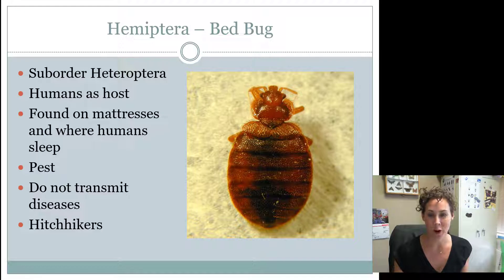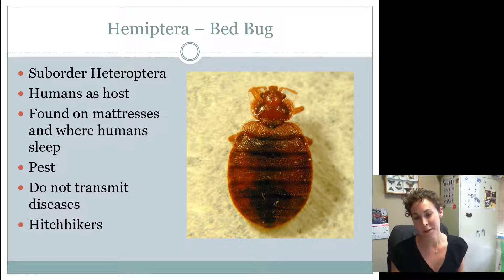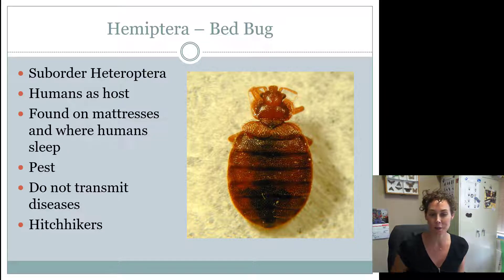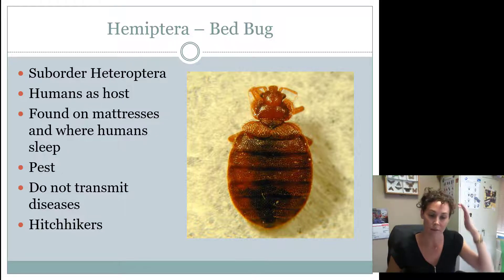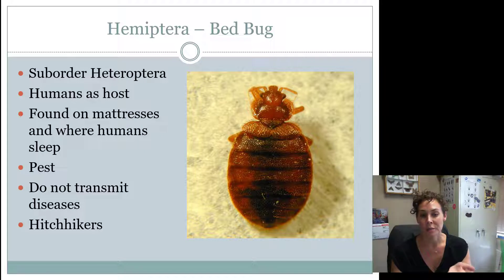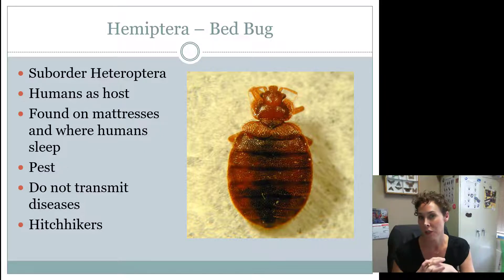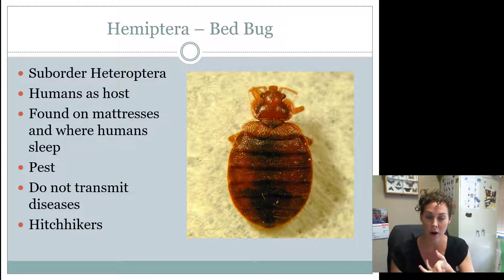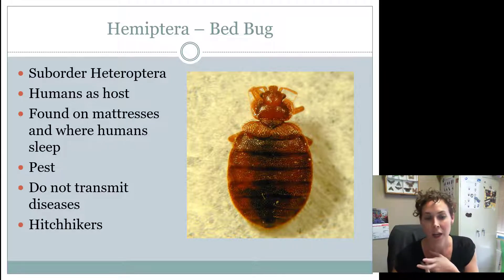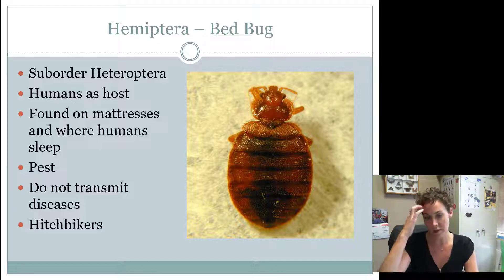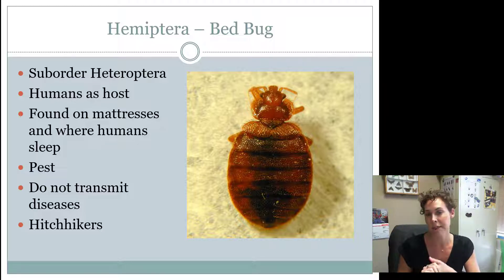Bedbugs are in the Hemiptera Heteroptera group, but they don't have wings — they just need to crawl and find their hosts. If you think about fleas, ticks, lice, and other blood-sucking insects, they usually don't have wings. They've de-evolved or adapted to have no wings so they can squeeze into tight places and not get caught on things.